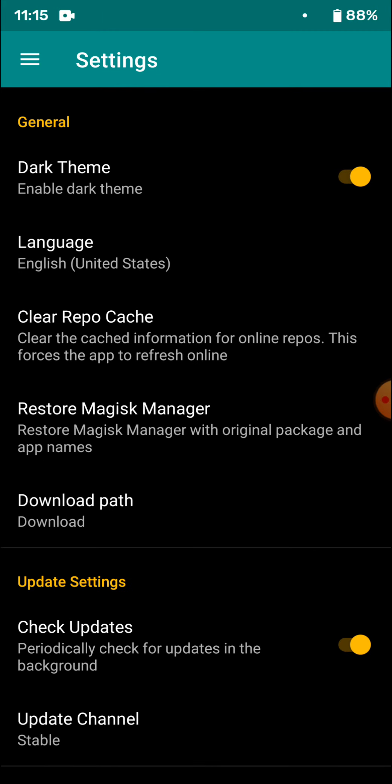Now the fourth option in the settings will be Hide Magisk Manager. It's very important to do this. Once you click on that, it'll give you a package name which will be by default Manager. Click on OK.